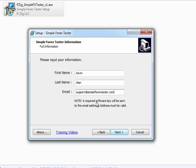As soon as you click the next button, it's going to actually contact our servers, verify your information, and send you a software key to your email address to be used in the next step of the installation.